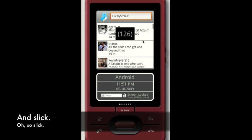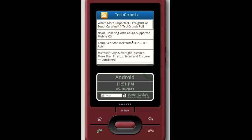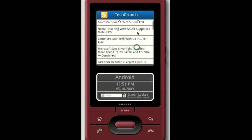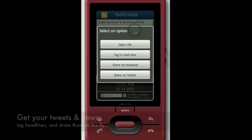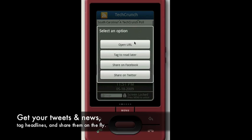There are a couple of sharing features coming in the Android version and soon in the Symbian version. For example, if there is a headline that you like, you can click on it and open it right from FlyScreen.